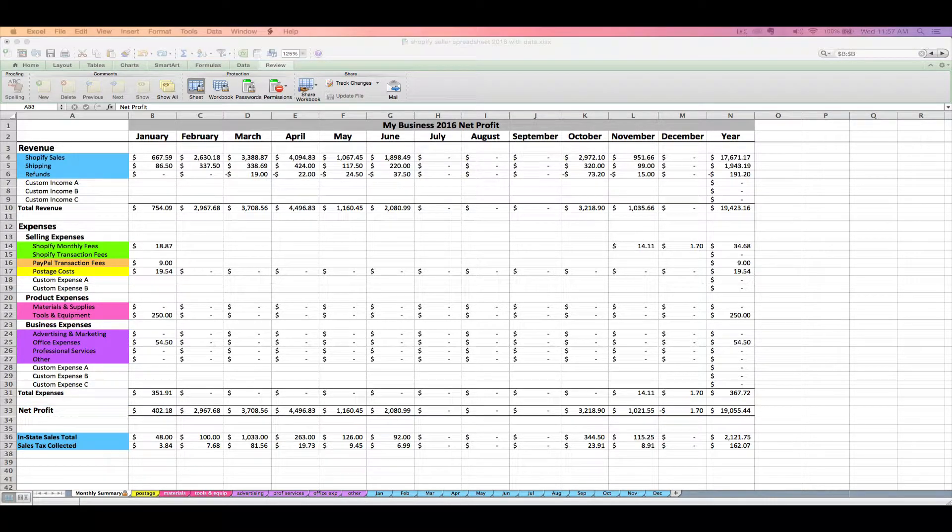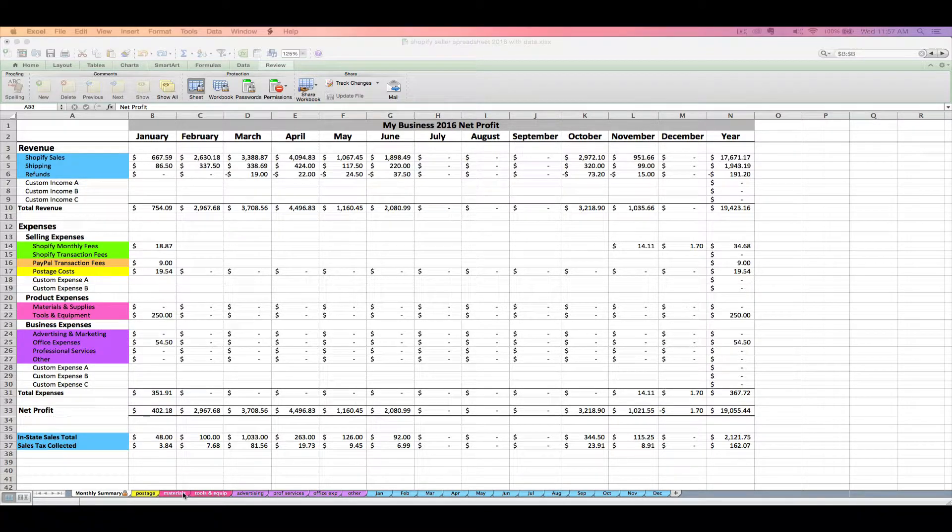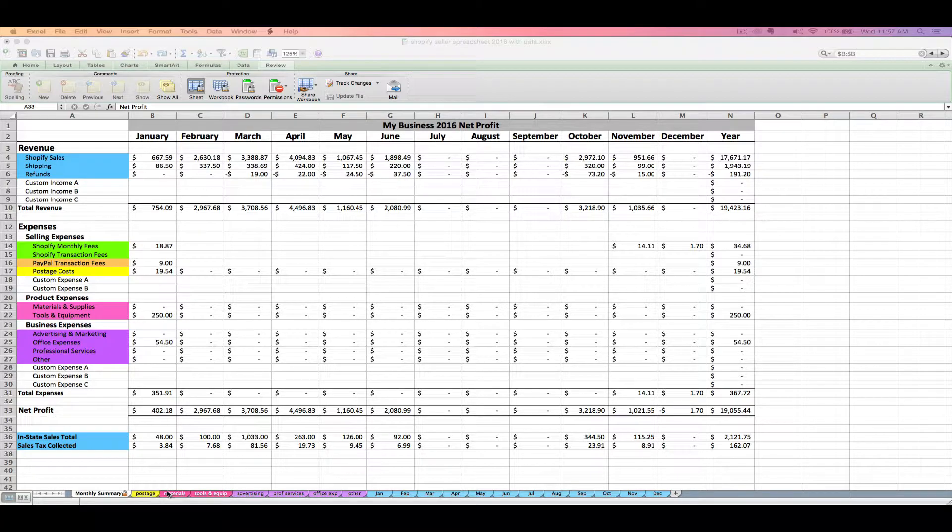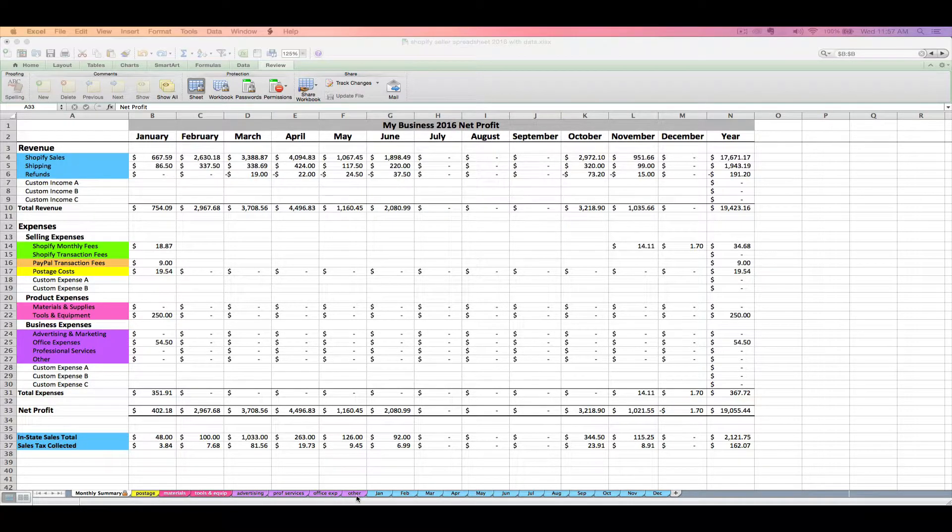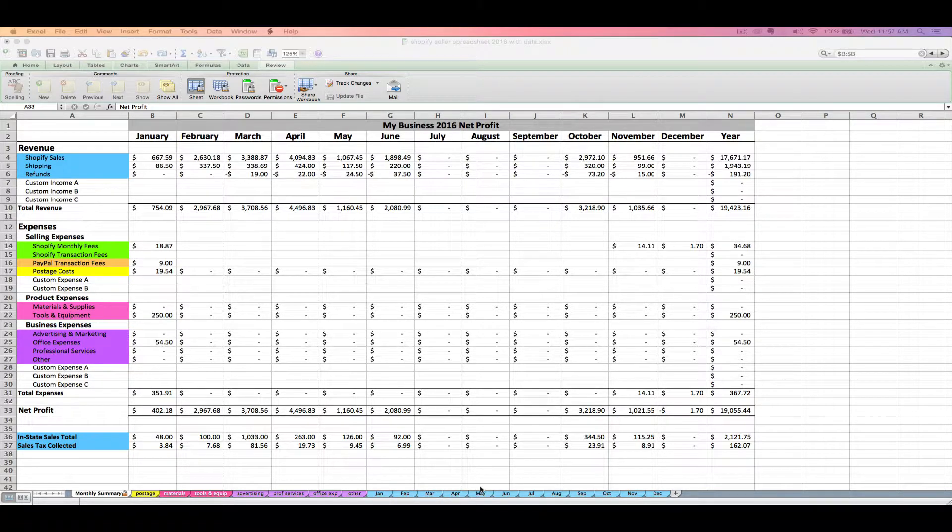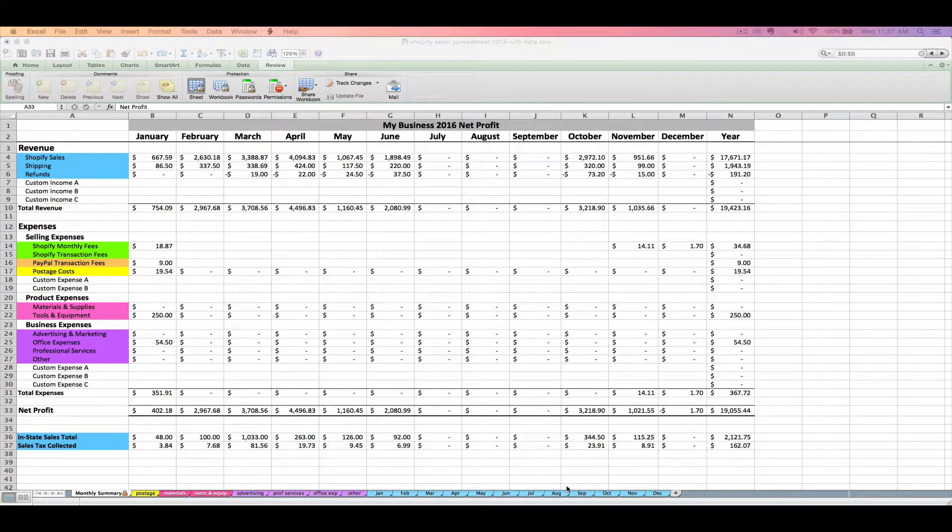Now for your tabs, these first few tabs, like I mentioned, are going to be for entering different categories of expense receipts. And then we've got our blue monthly tabs. These are going to be where we will import your Shopify sales reports each month, which I'll cover next.